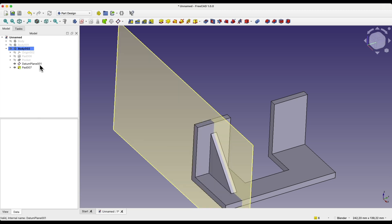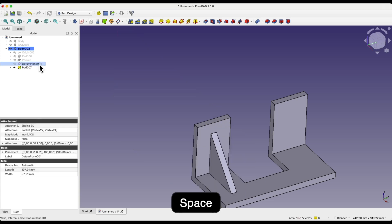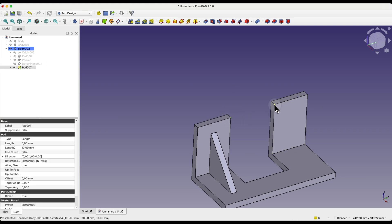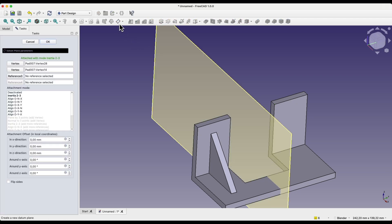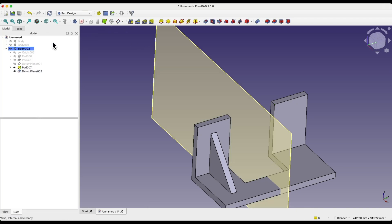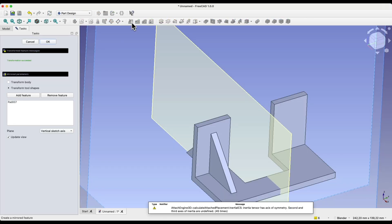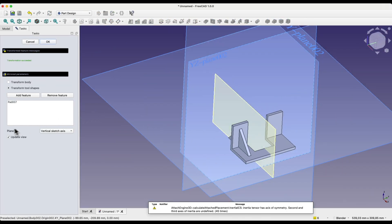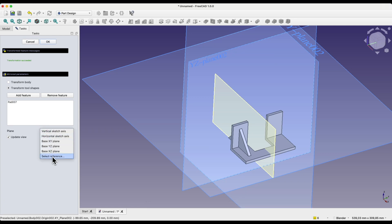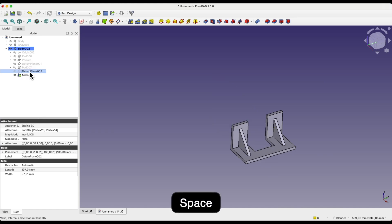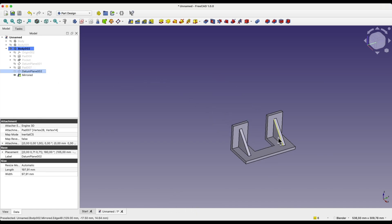I select this plane and press the spacebar to turn off its visibility. Now we will create a construction plane between these points — I select these two points and choose the create datum plane command. I select this operation and choose the mirror command. Here is the mirror plane — I select the select reference option and select this plane as the mirror plane. I click OK, select this plane in the operation tree, press the spacebar to turn off the visibility of this plane, and we have such a solid.